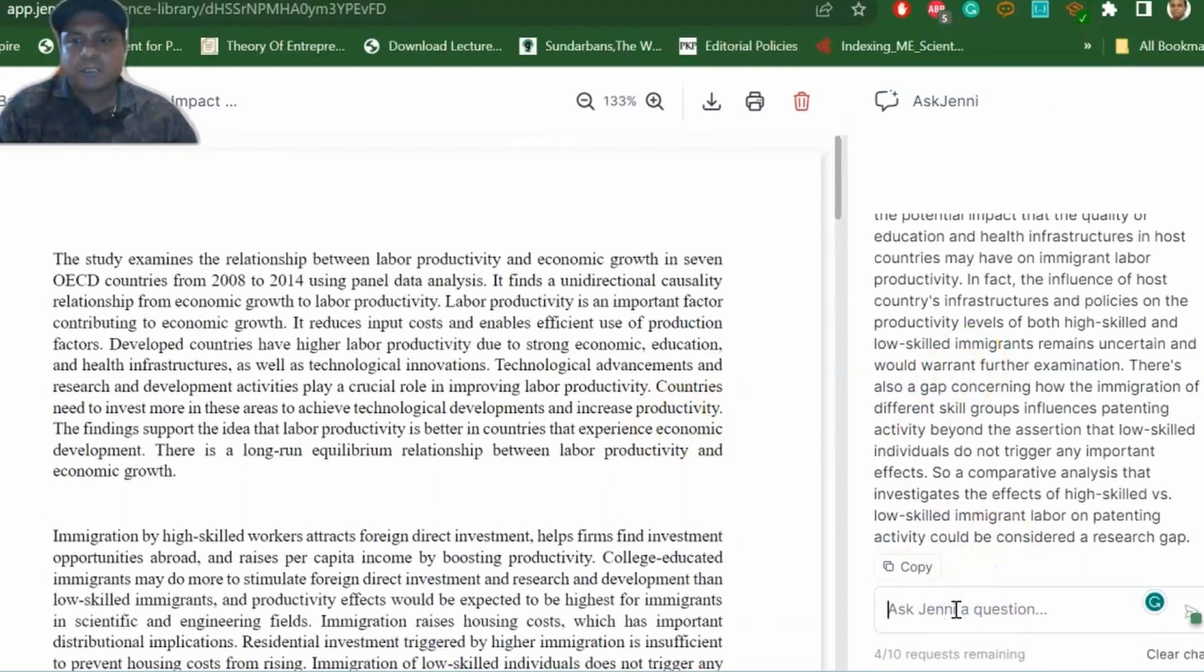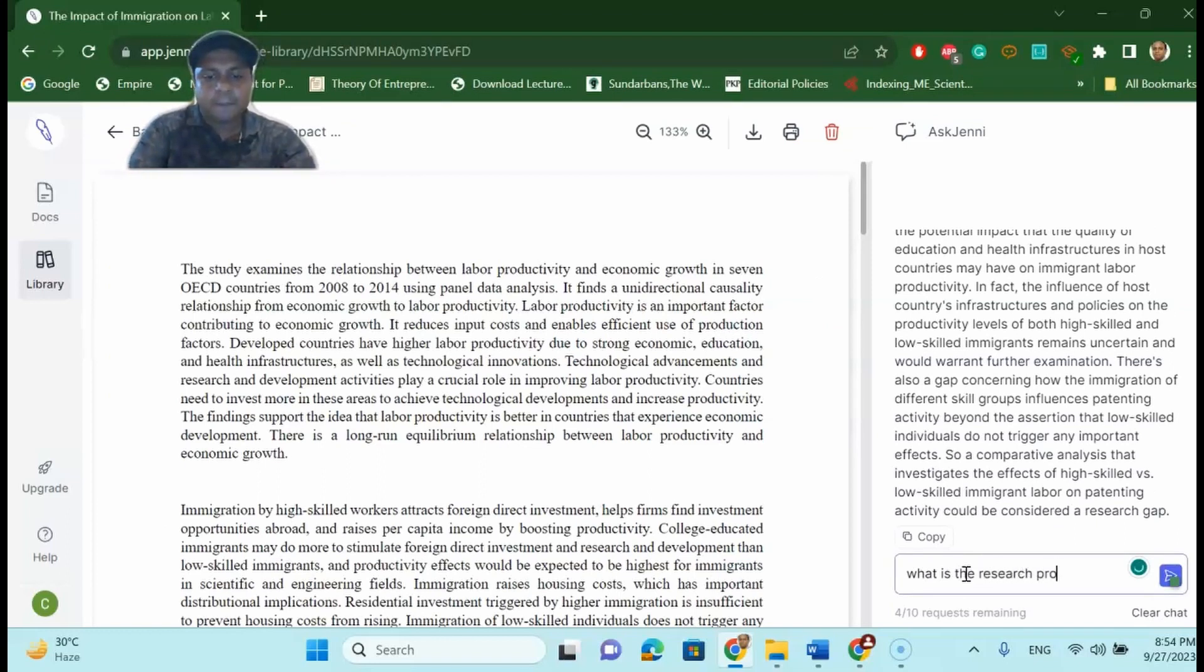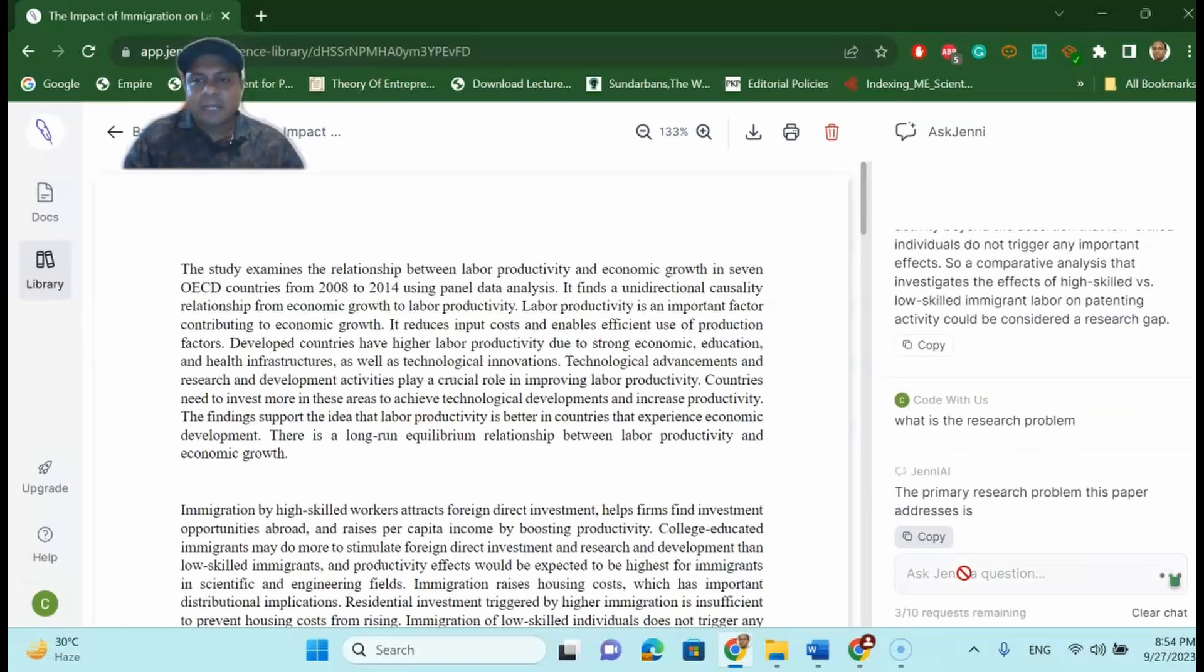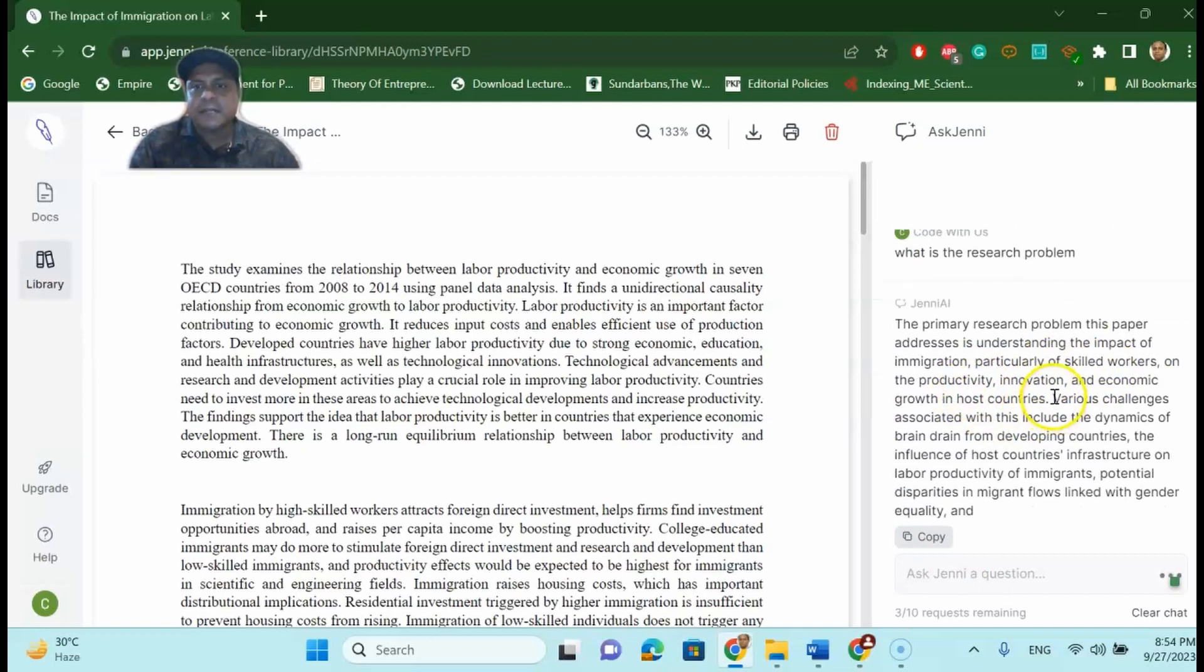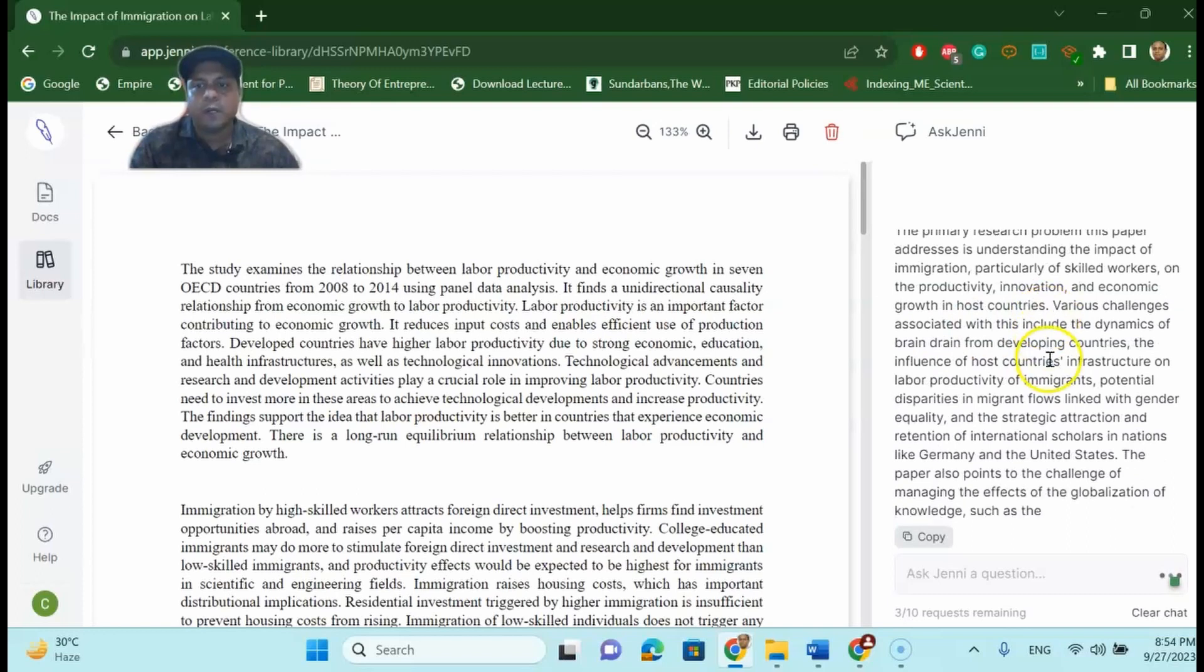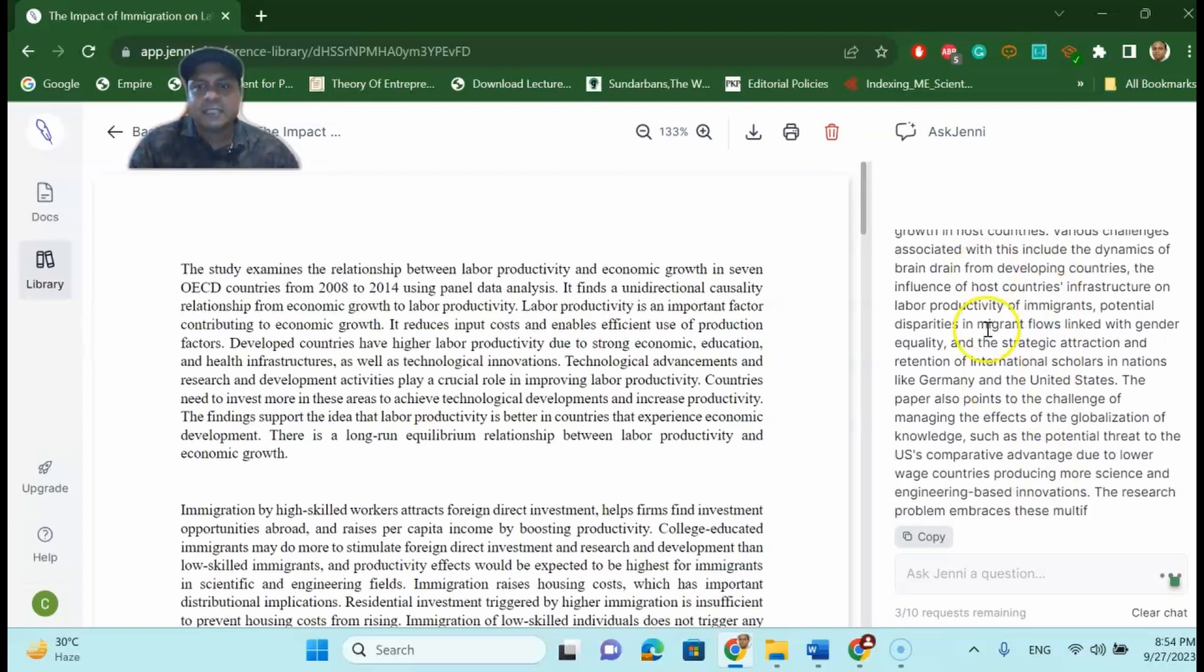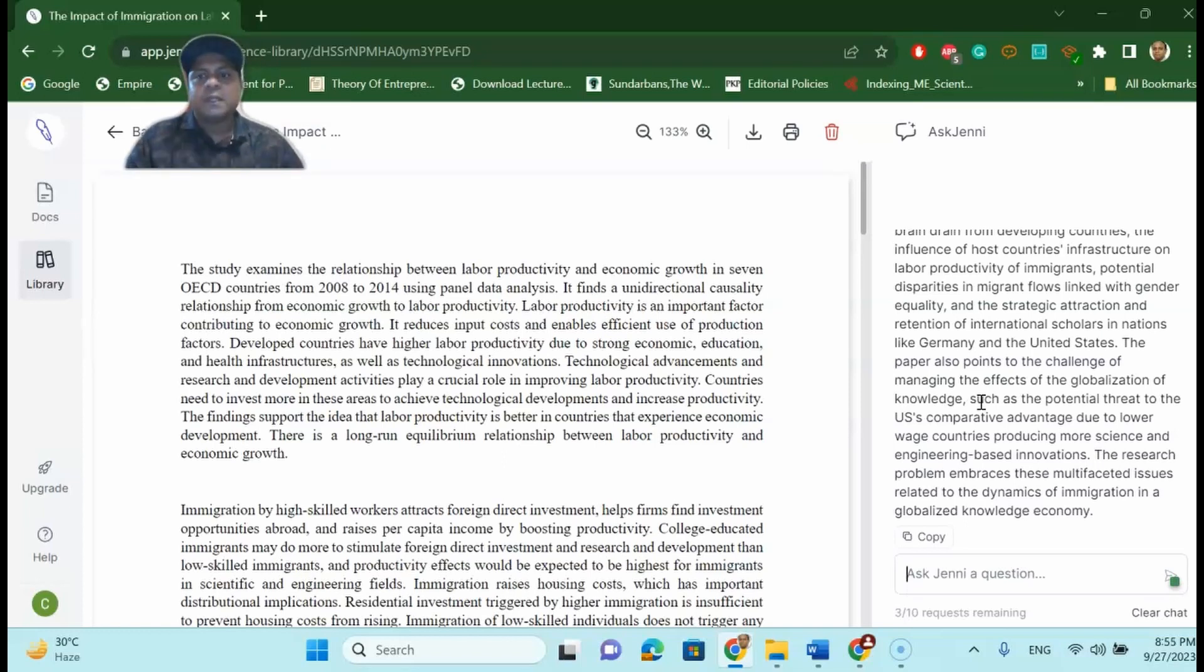So what is the research problem? Jenny.ai will say the primary research problem of this paper addresses is understanding the impact of immigration and particularly skilled workers. As you can see here that Jenny.ai will write down the research problem for you. You do not have to find the research problem by reading the article. Jenny.ai will do it for you. You can simply copy and paste it to your literature review.